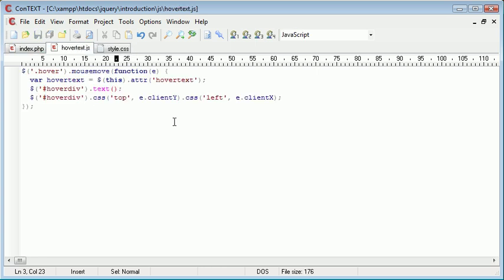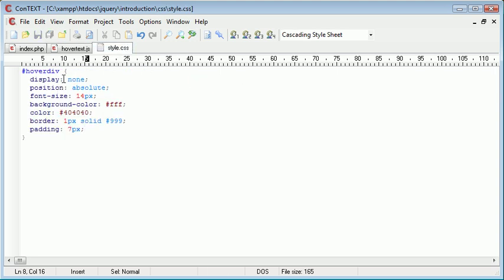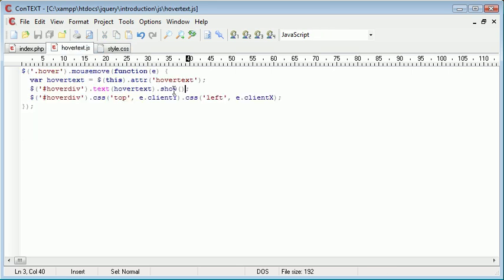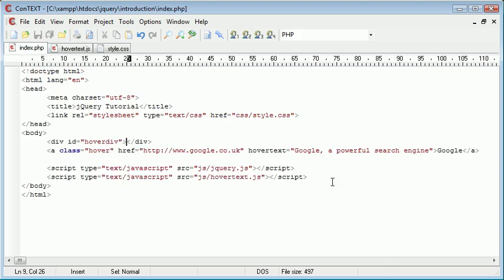So the text is obviously hover text because we've already gained this unique attribute that we've given it. Then we want to go ahead and show it and what this will do is it will just modify this display property to actually display it. So what we're doing is on mouse over we're grabbing the hover text attribute which we gave inside the link here.